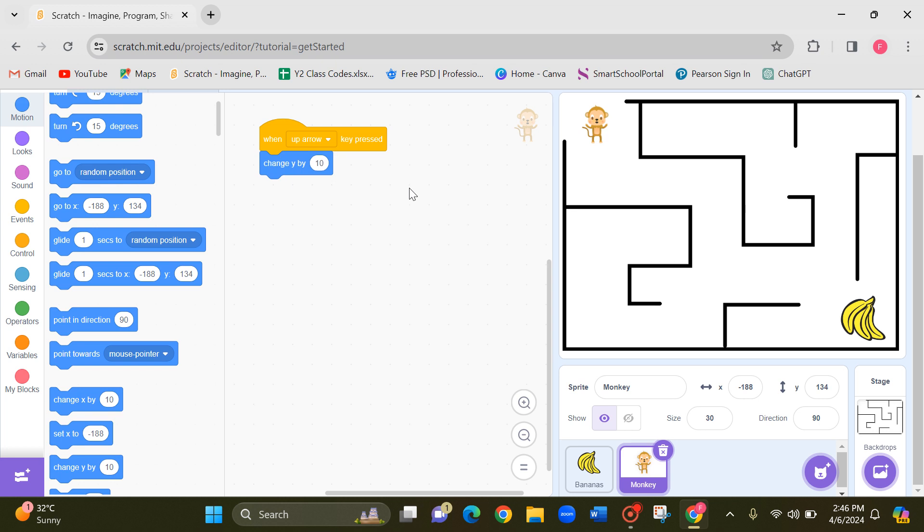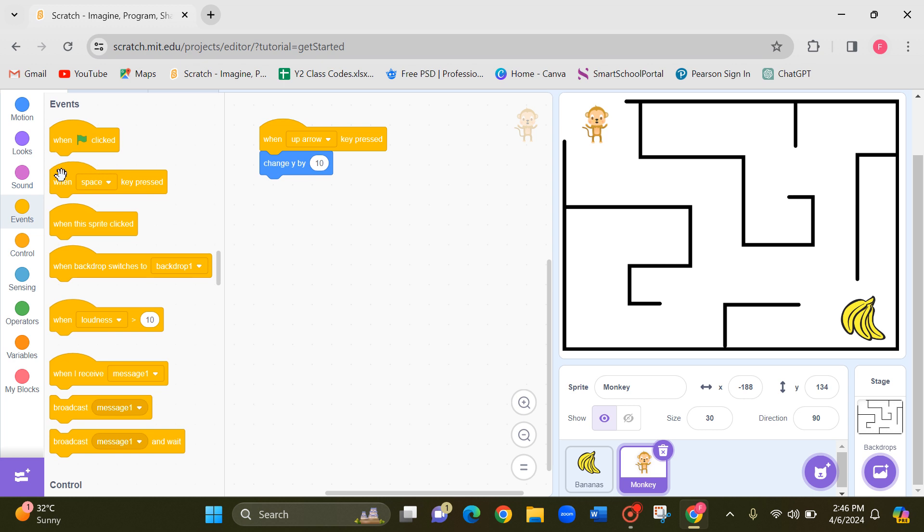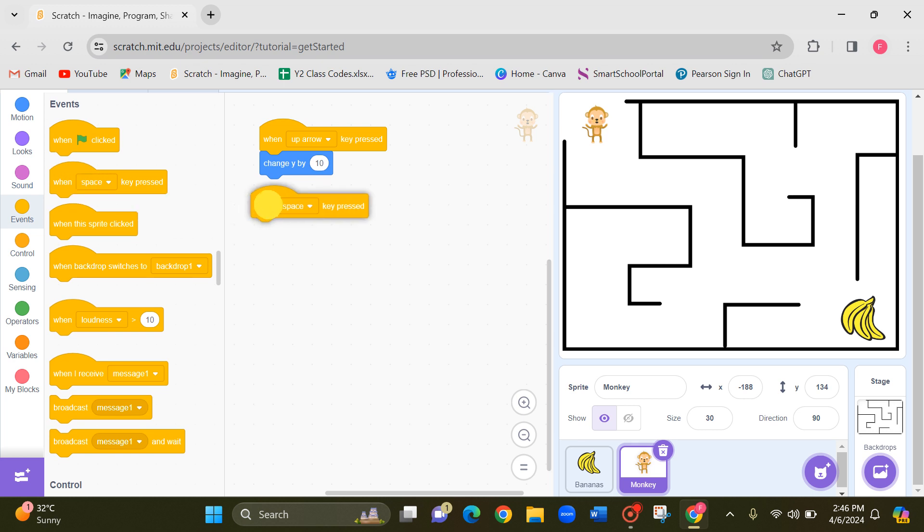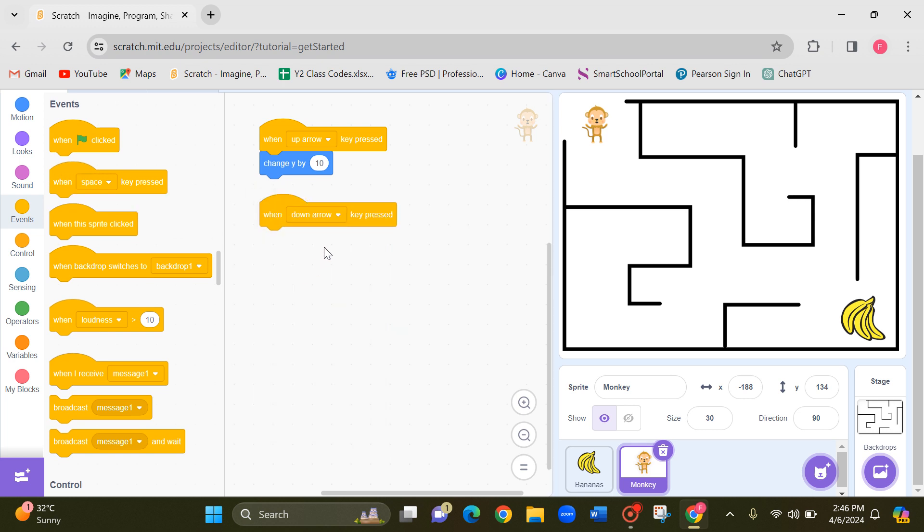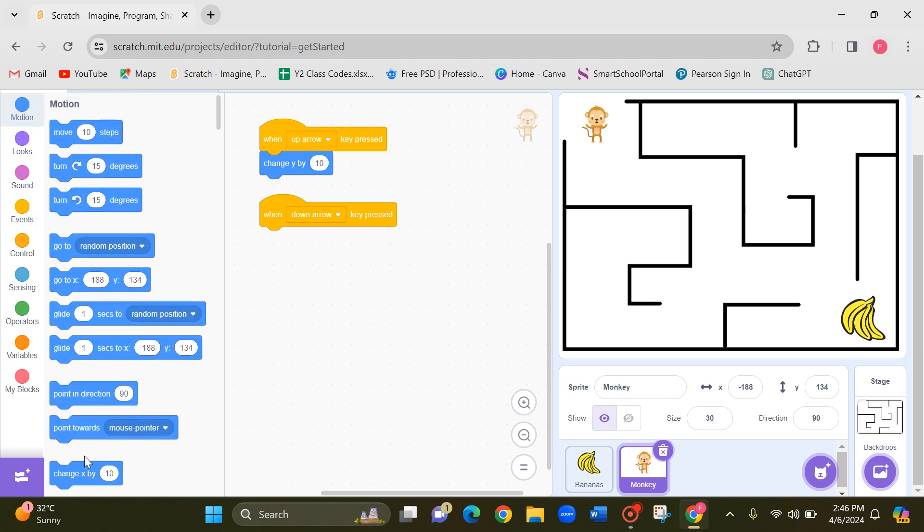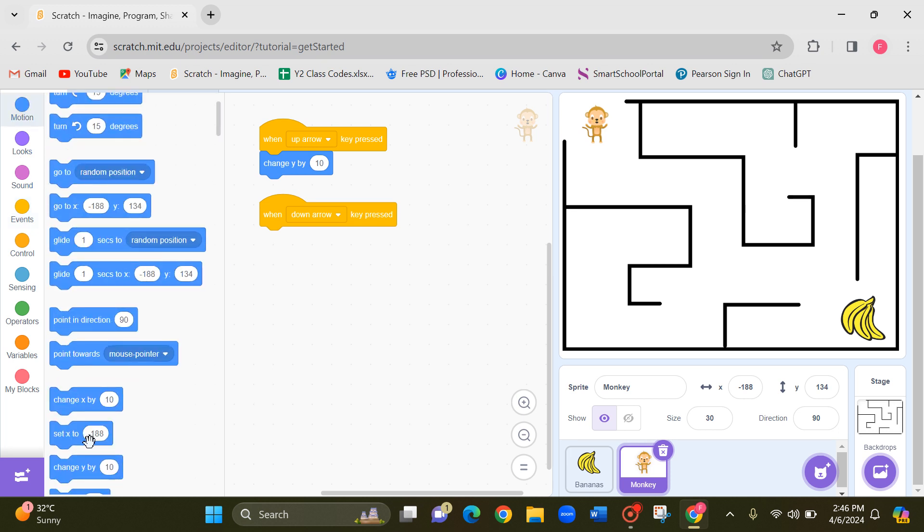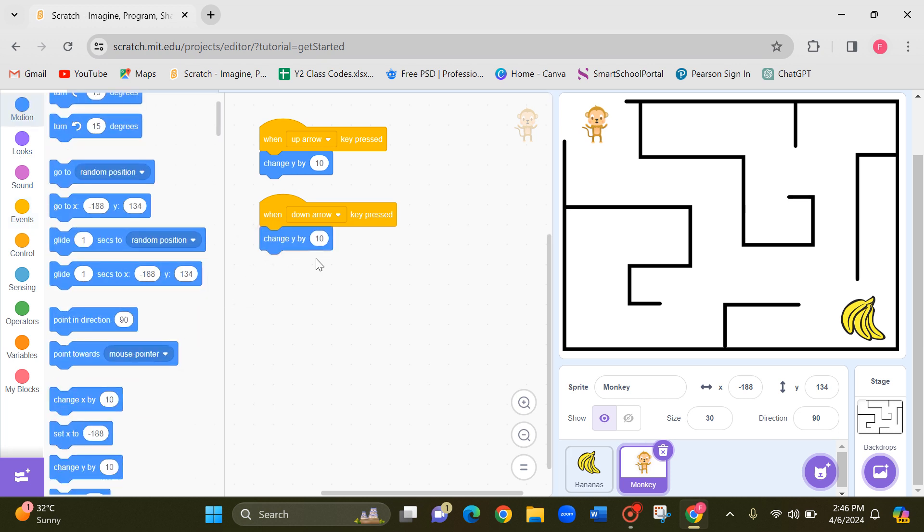And next now I want to give the codings for the down arrow. Again when down arrow key pressed, change Y by. Change Y. This should be minus, minus 10.